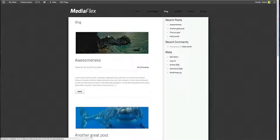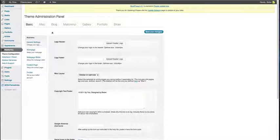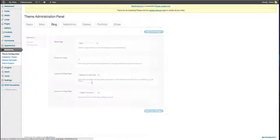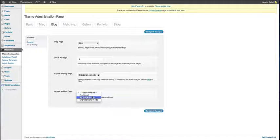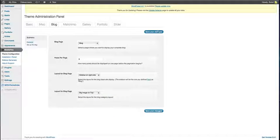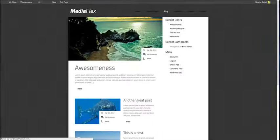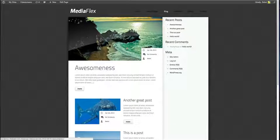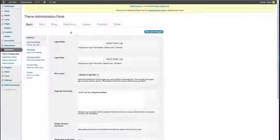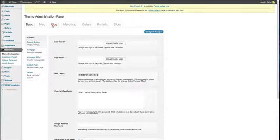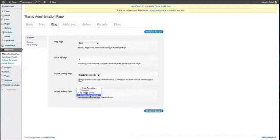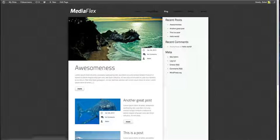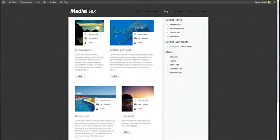Right now this is a standard view. I want to make it look a little bit nicer so I'm going to go with a big image on top view. Click on Save Changes and here we go. You can also change it to Unproportional Fields, then it will look like this.